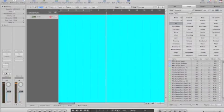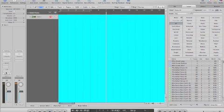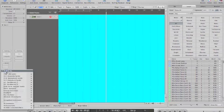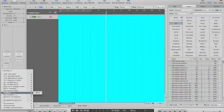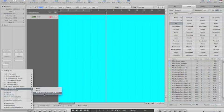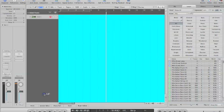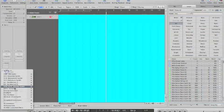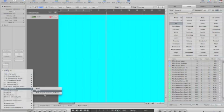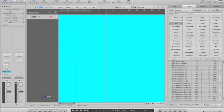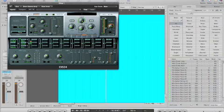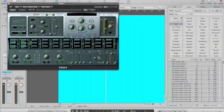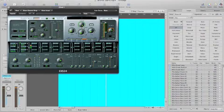First thing you want to do is choose an instrument track. Go to IO, choose the EXS24 Sampler, it doesn't matter the kind of output you choose.